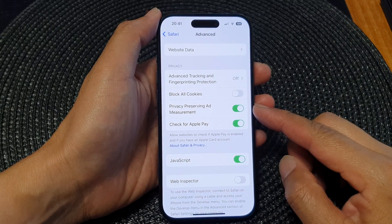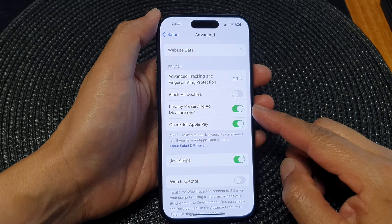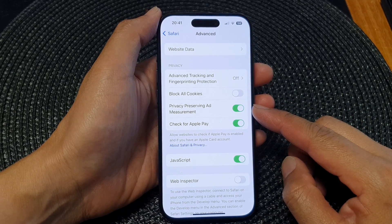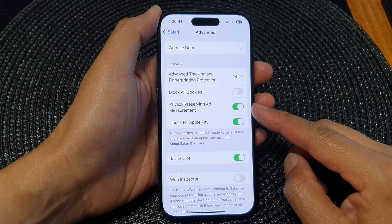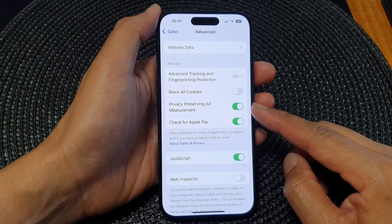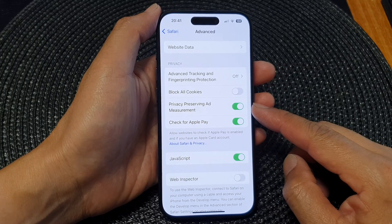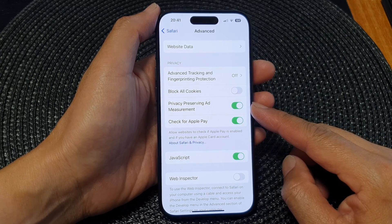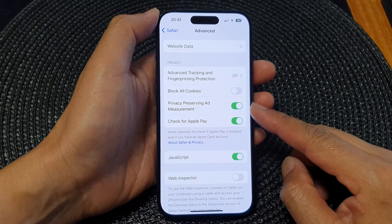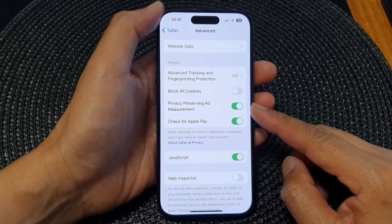Hey guys, in this video we're going to take a look at how you can enable or disable privacy preserving ad measurements in Safari on the iPhone 15 series.